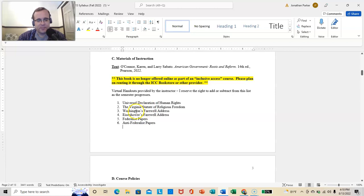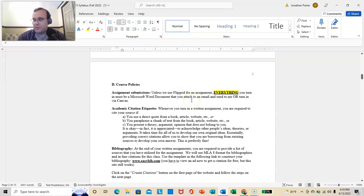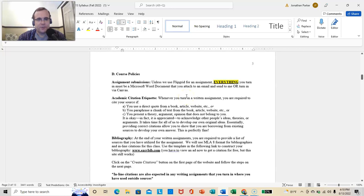And I will also provide virtual handouts, such as the Federalist Papers, Anti-Federalist Papers, Washington's Farewell, Eisenhower's Farewell. In fact, these four are going to be assignments that you do and submit to me. Assignment submissions, unless we use Flipgrid for an assignment. And this is Flipgrid.